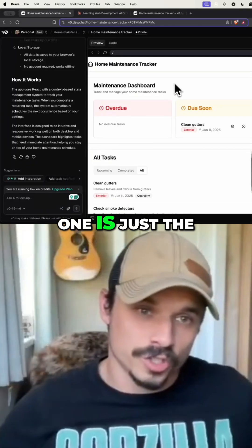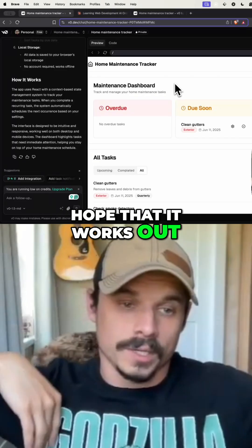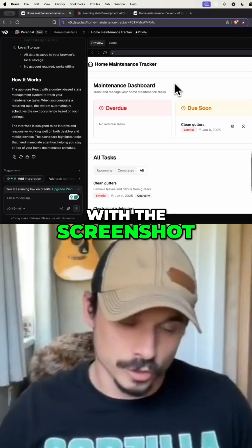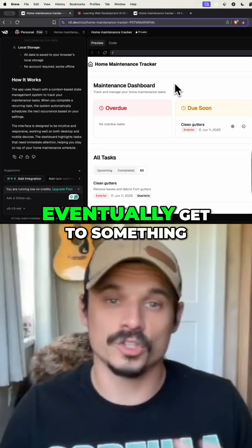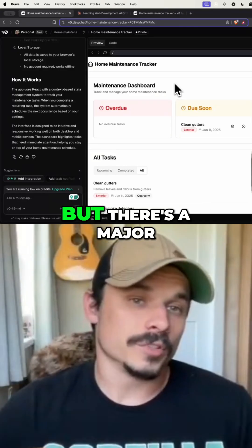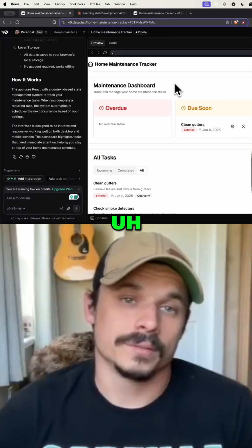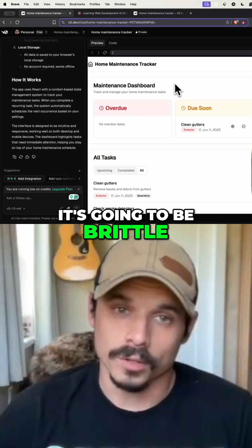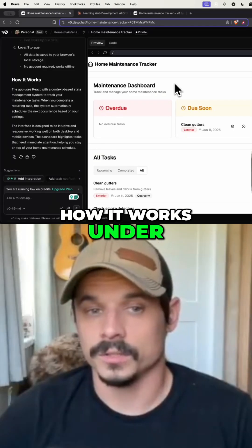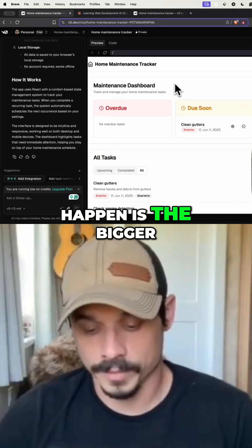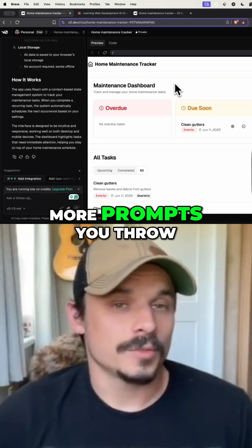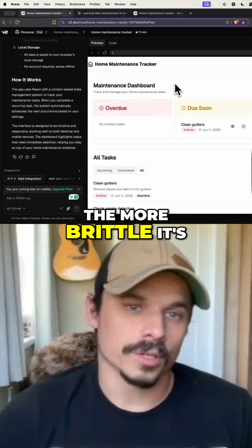One approach is just throwing prompts at it and hoping it works out — when it runs into an error, keep asking it to fix the error with a screenshot. You can probably get through that way and eventually get to something that resembles a working application, but there's a major problem with that: it's going to be brittle. It's going to be a mess of spaghetti code. You won't know how it works under the hood, and the bigger and more complex it gets, the more brittle it's going to get.